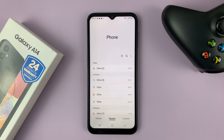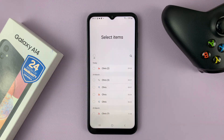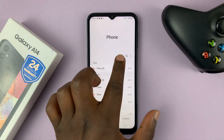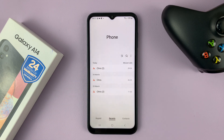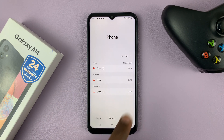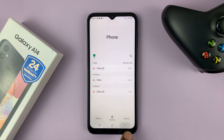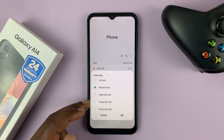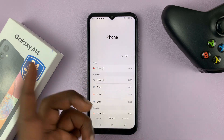Now in case you don't want to delete everything and you only want to delete, for instance, missed calls, what you need to do is on the call log list tap on the list filter, select missed calls, and then tap okay. That's going to list all your missed calls, and then you can go ahead and tap the delete option to delete all your missed calls. You can do the same for any other type of calls — rejected calls, outgoing calls, incoming calls, or all calls, which is the default.